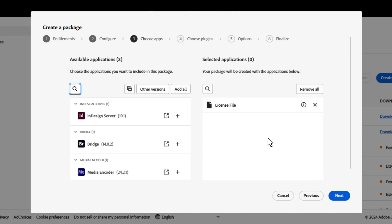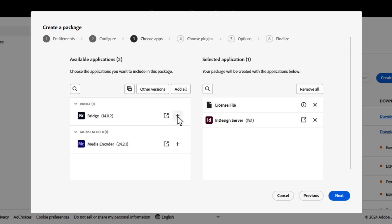We have the license file already added on the right. This is the FRL license, which means that whoever installs this package won't need to sign in with their email since the license is device-based. The next thing we need to do is add the InDesign server. Now that that's done, we have the option to add some optional components, but they aren't necessary.